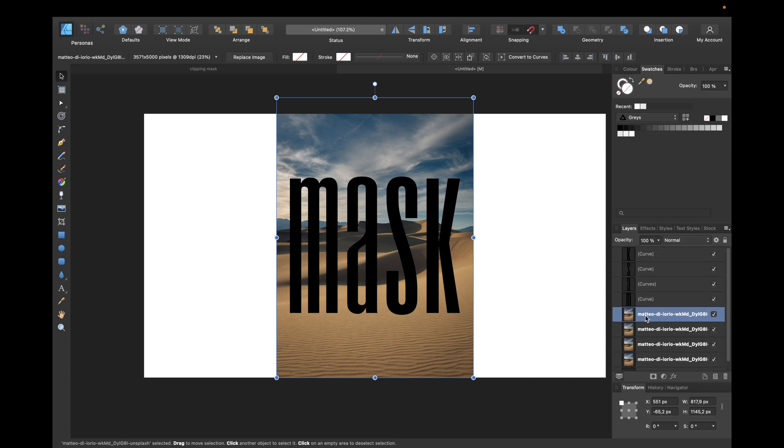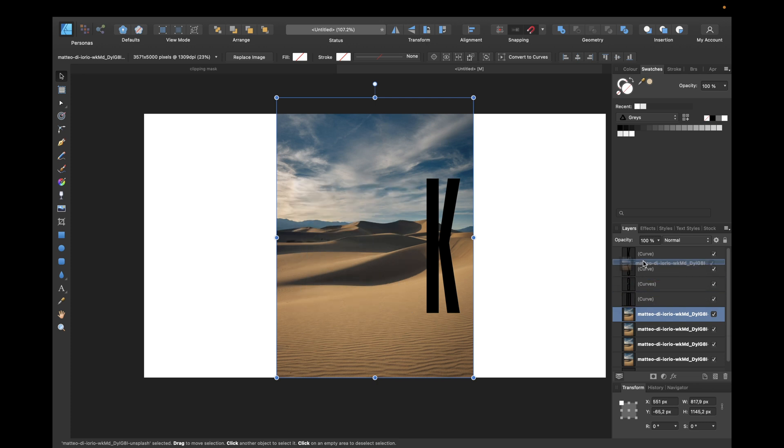Then to create a clipping mask, we simply need to put this layer underneath our layer we want to put it in—so under the layer, the part we want to reveal of our image.